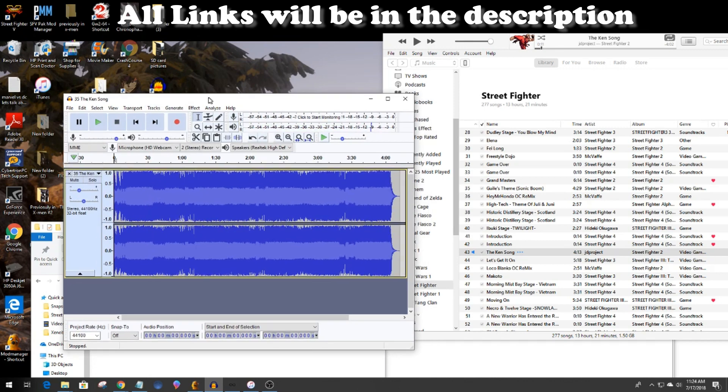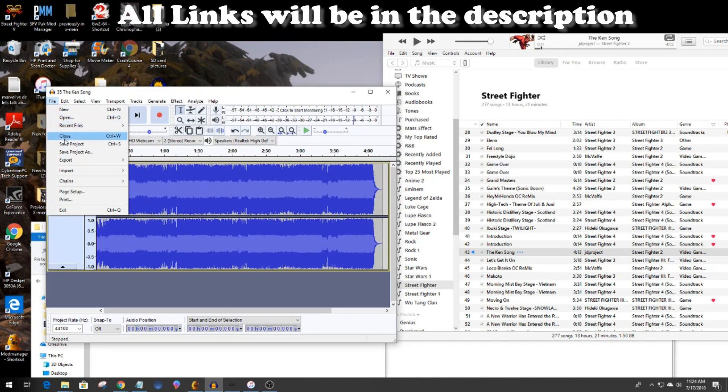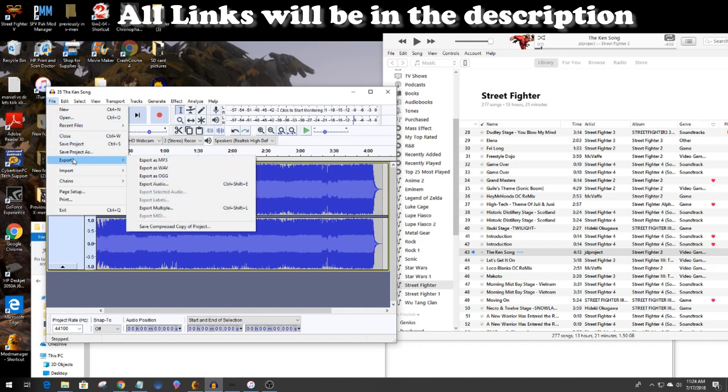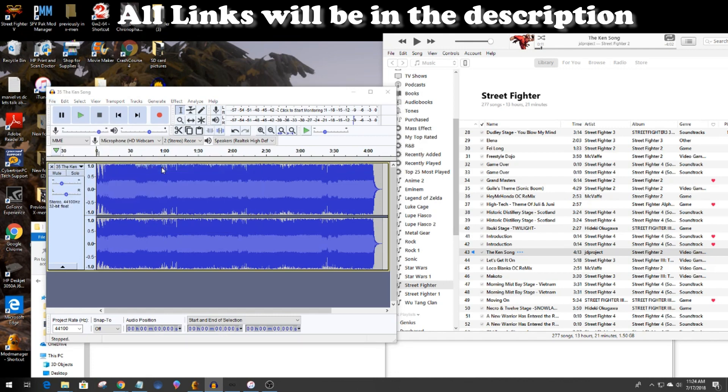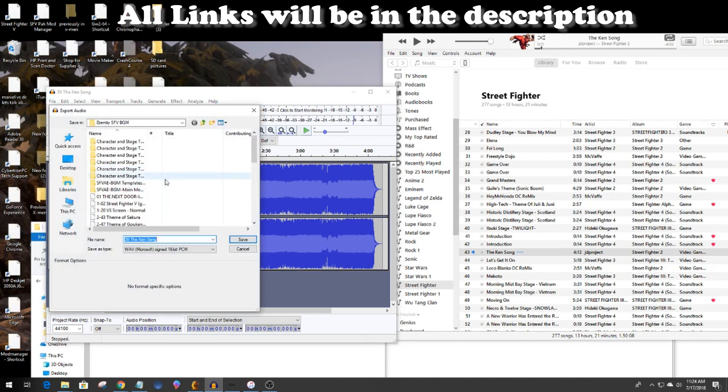So once that's done you want to export the song. I'm going to put it into the same file where I keep my mods at. Remember to export it as a WAV file.